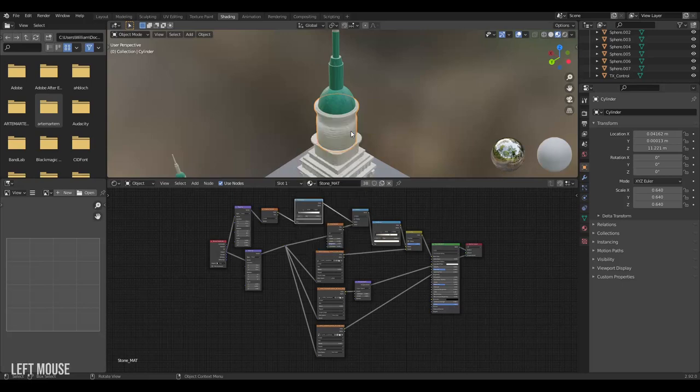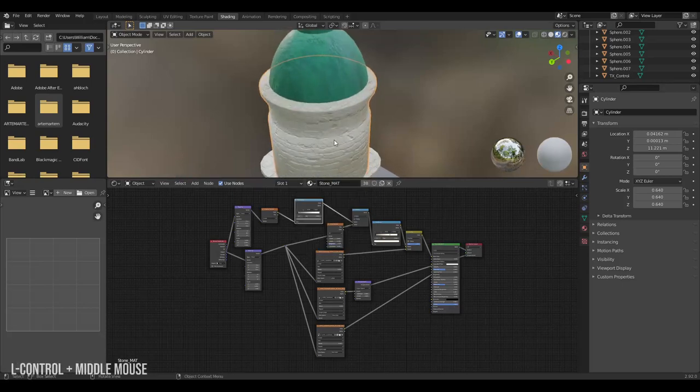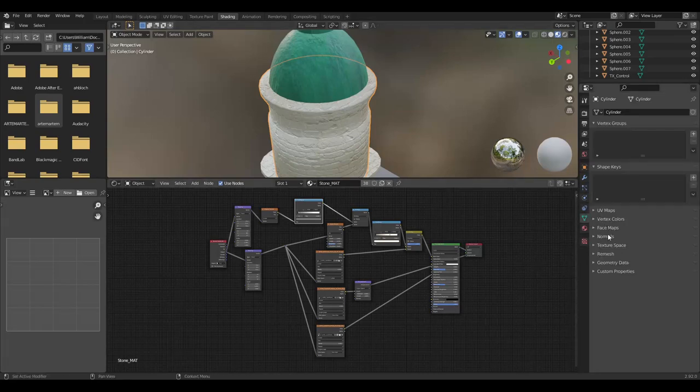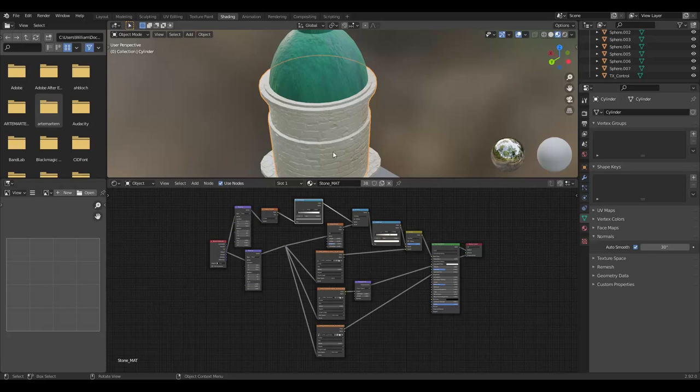To correct this problem on objects that have curved surfaces as well as flat surfaces like on this cylinder we'll have to set it to Shade Smooth then see that it softens out even our sharp corners. To fix this we'll go to the mesh data properties and go to normals and then set it to Auto Smooth. 90% of the time this fixes it.